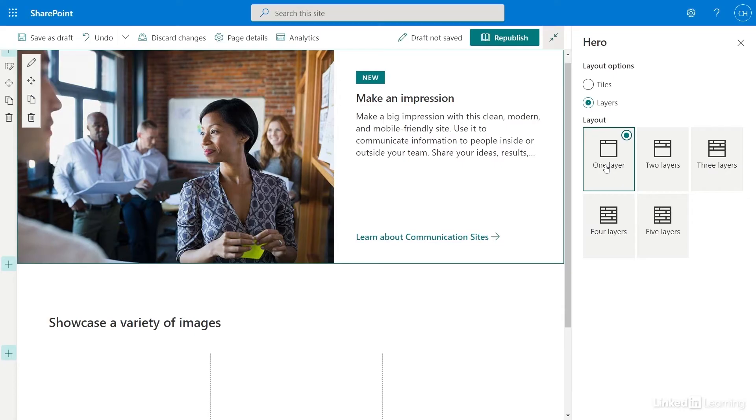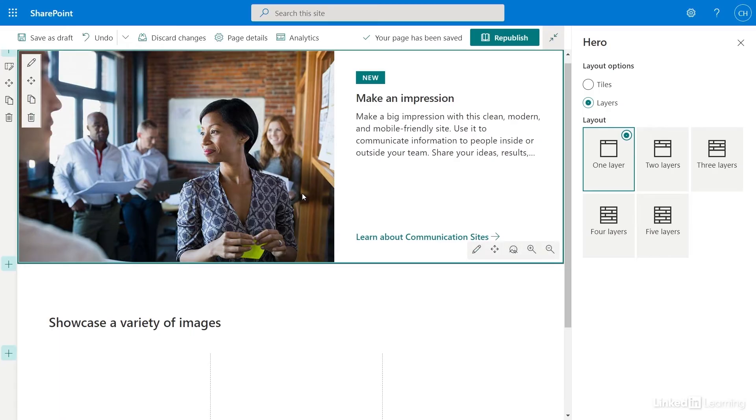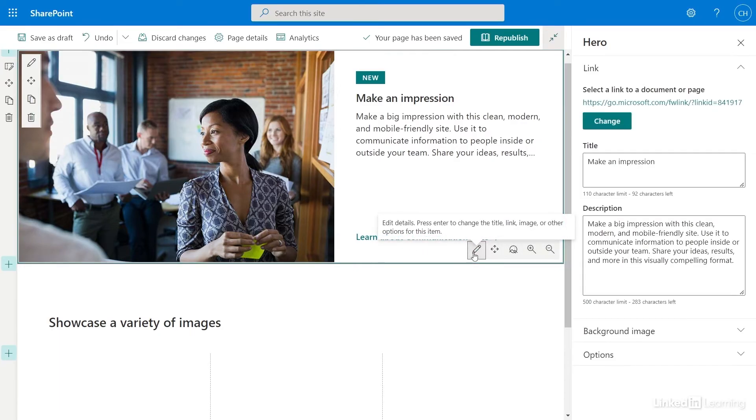Now that I've got the right layout, I can start to edit the image, text, and link for my web part. To edit the individual components of a web part, I need to go to Edit Web Part Details. I need to select the web part and find the Edit Details button. Once selected, an edit menu pops up with the edit options.